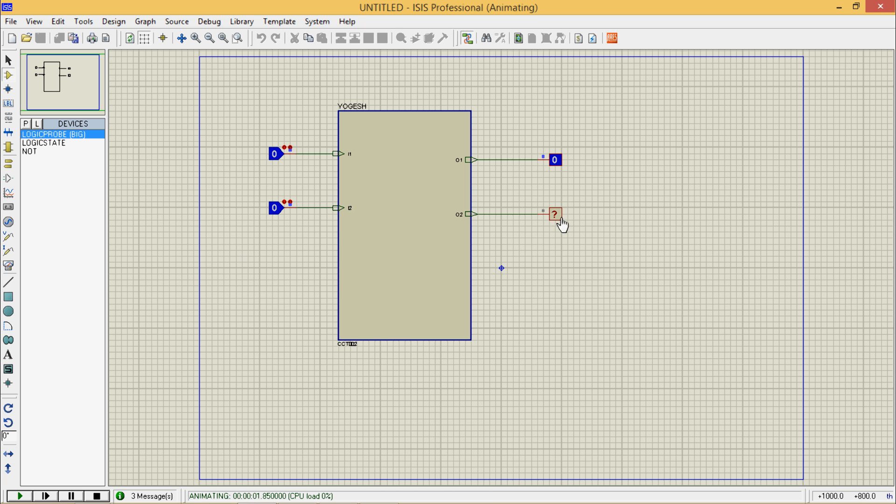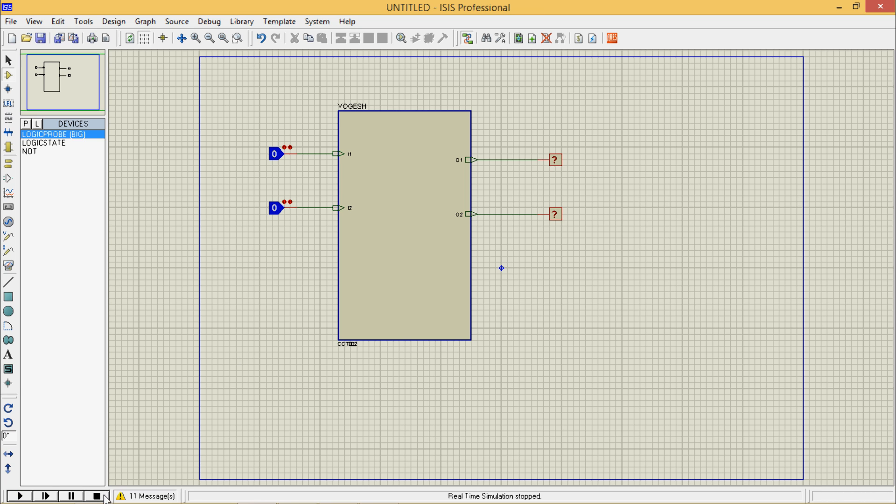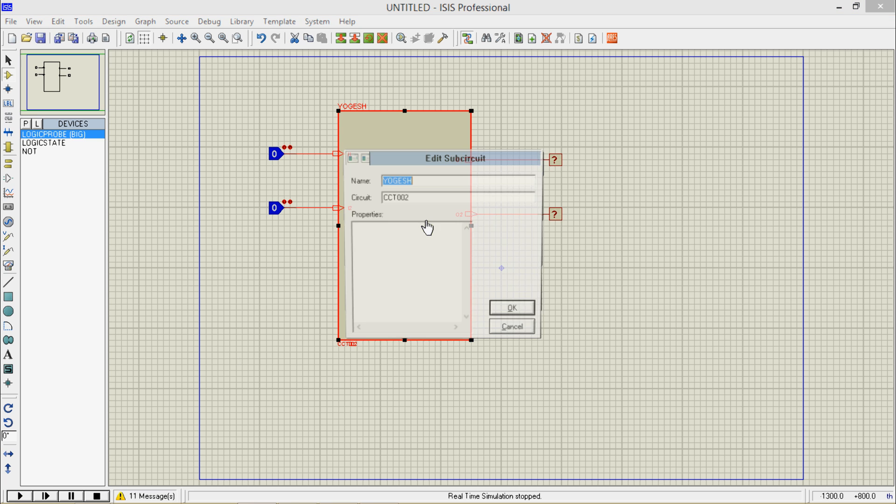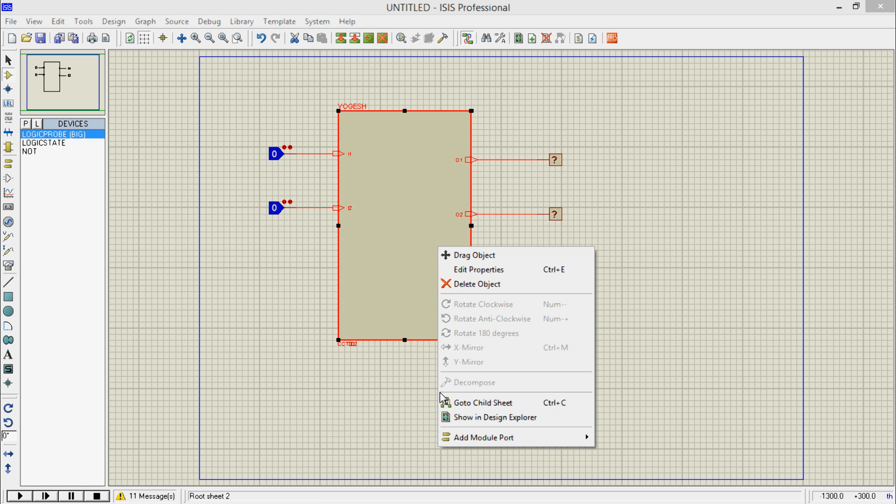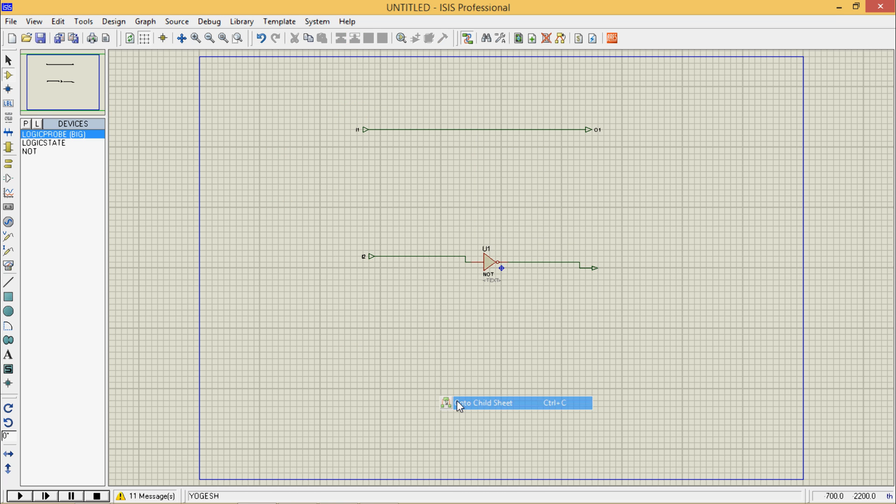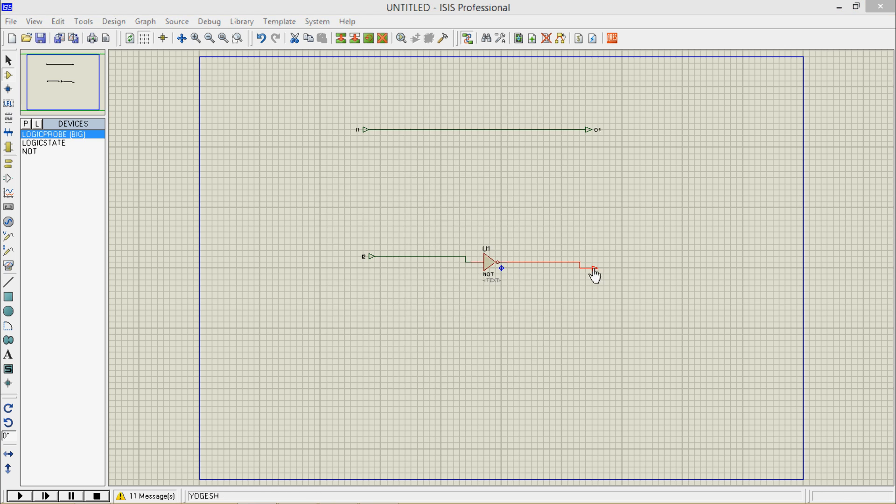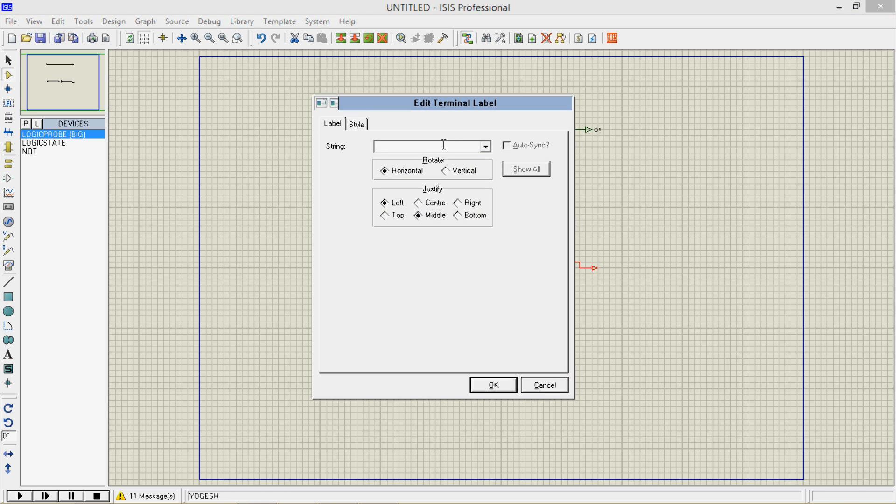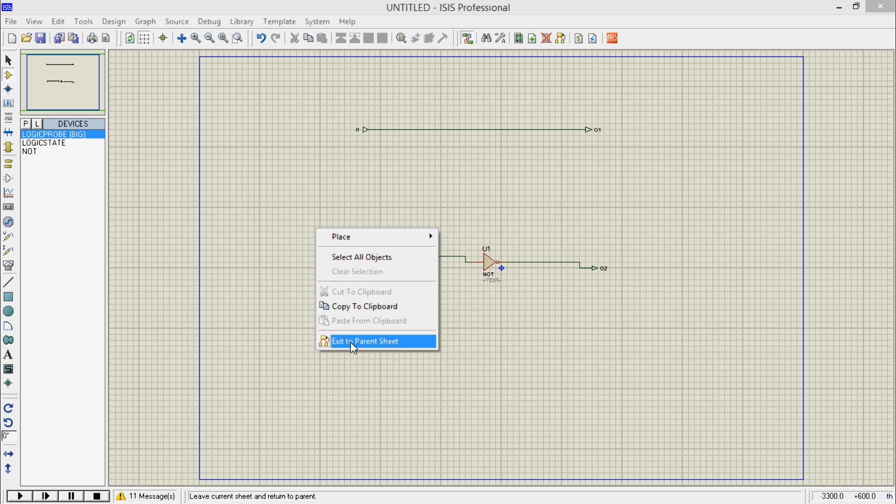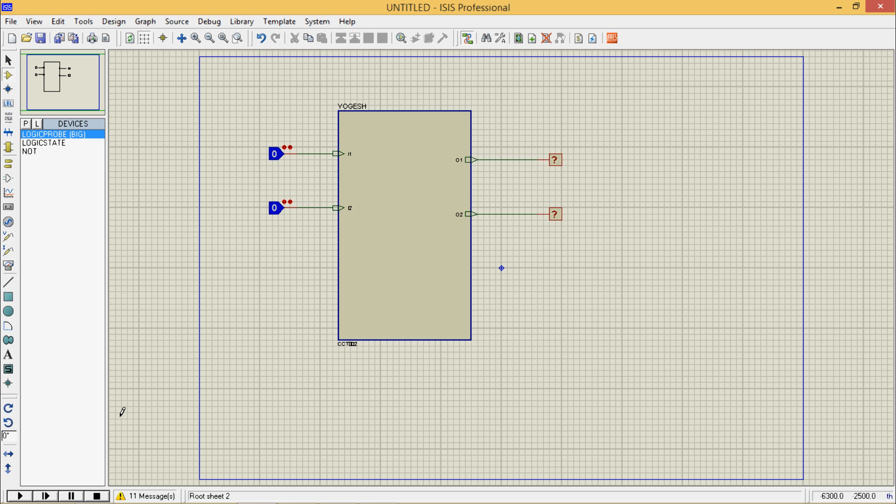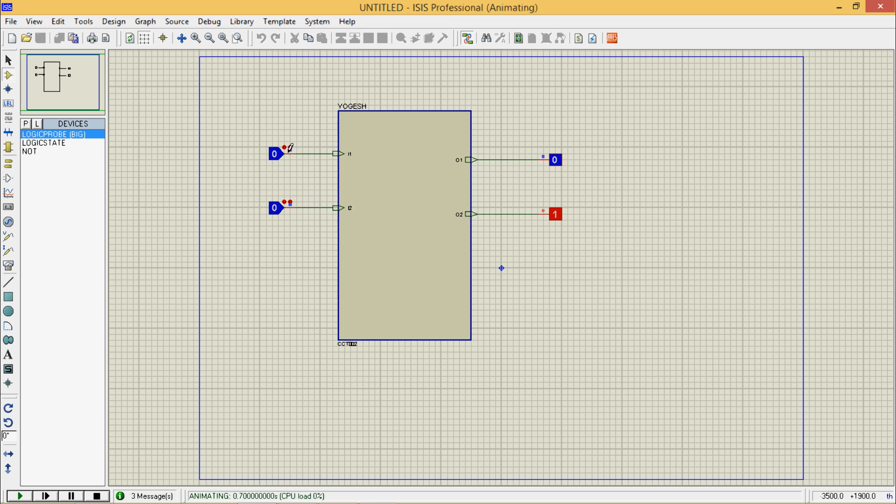Why are we not getting this one? The case is that this is O2 output. Right click, go to child sheet and we do not know where is the O2, so we need to name this as O2. Now right click, return back to parent chip and now run it.